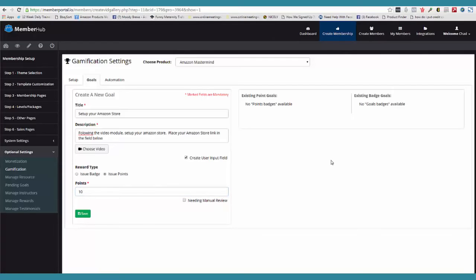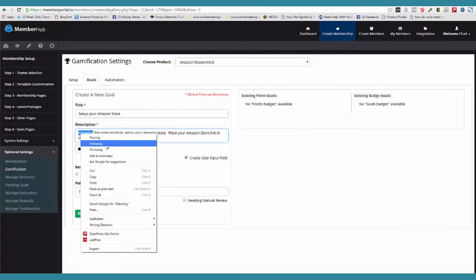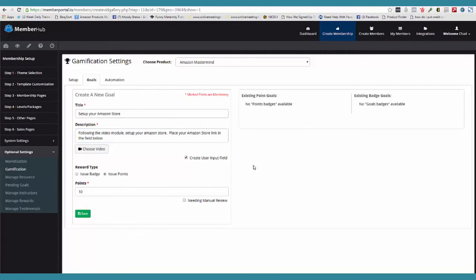Also check this out — you know all those high ticket coaching programs where you paid five grand, ten grand, whatever, and they have goals you're supposed to complete? Well, once they complete their goal, you can have it so they can't advance until you go and actually approve what they've done. So you can stop them from moving forward until you approve this goal. It's perfect for high ticket programs.